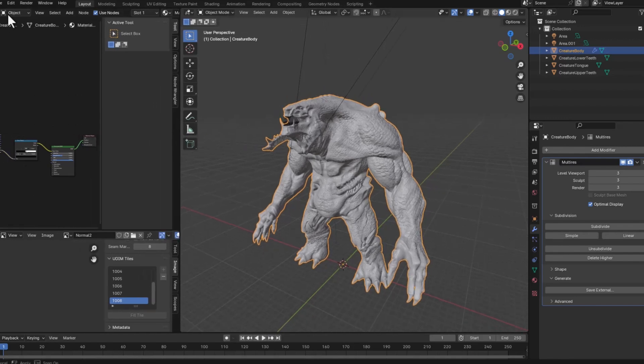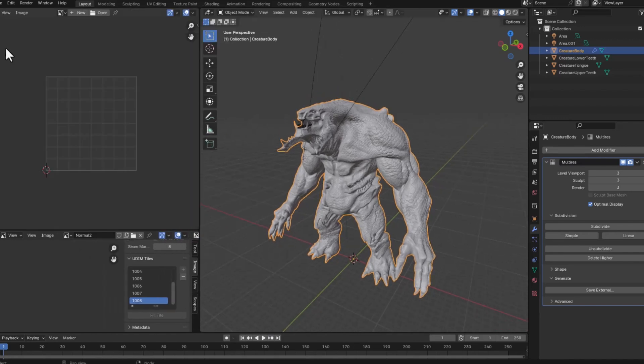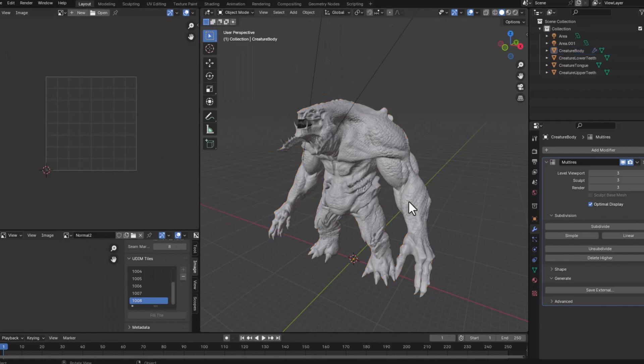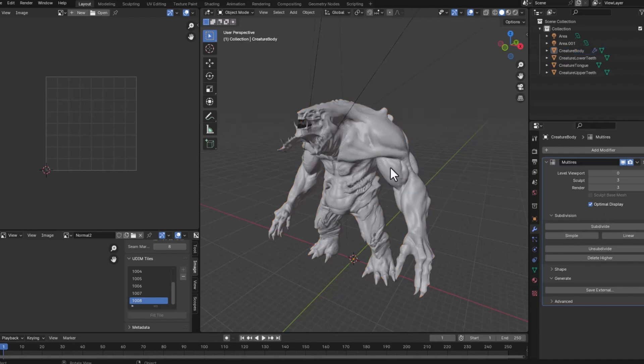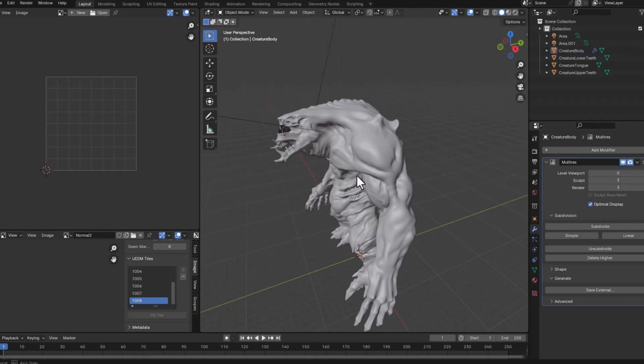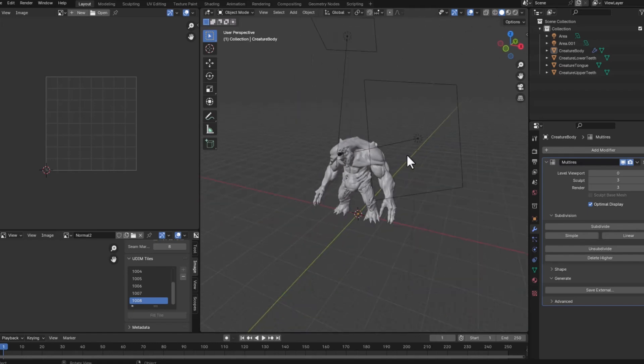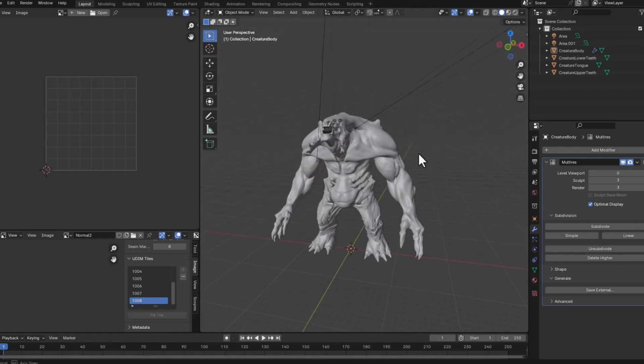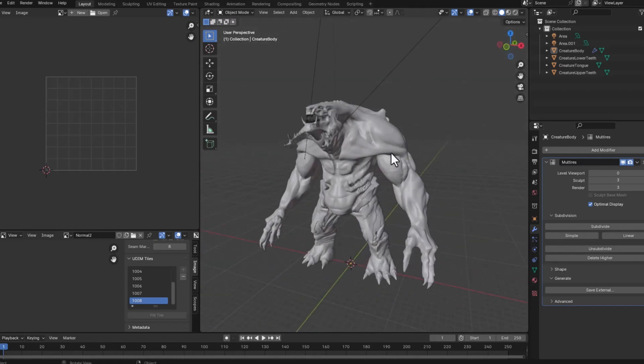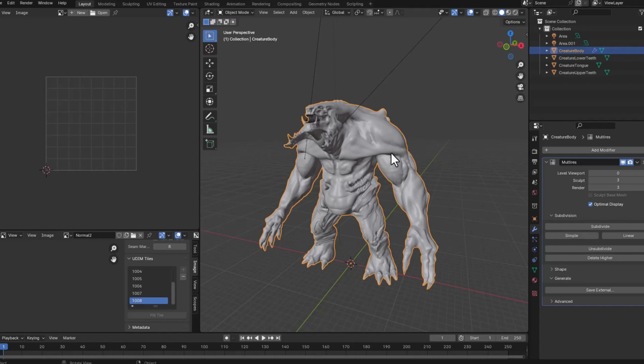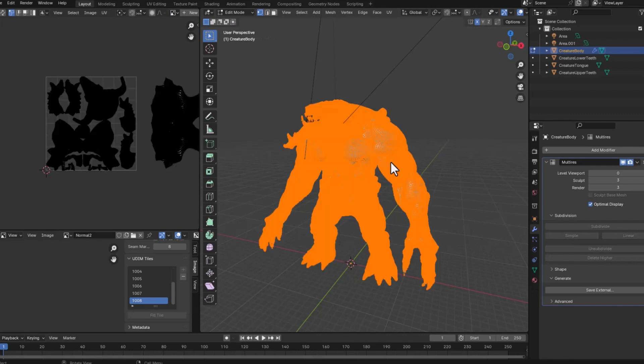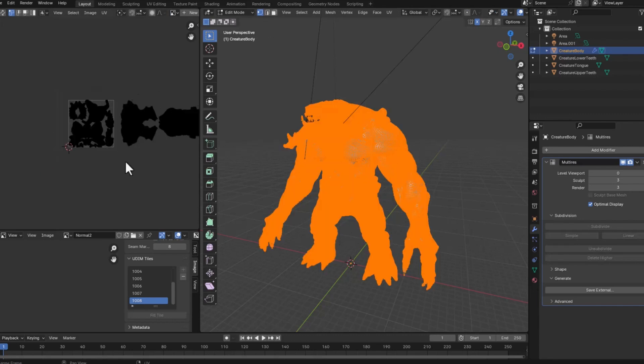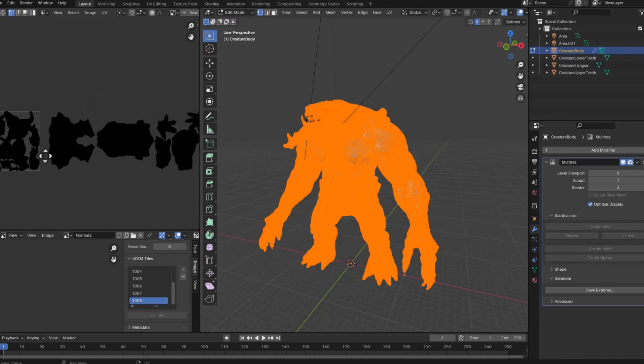Also what I want to show you is that if I go to the UV editor and I'll just go to the lowest level which is level zero, this is the original geometry without any of this detail. You'll see that the performance is better but if I select it and I hit tab and select everything you'll see that the UVs of this model